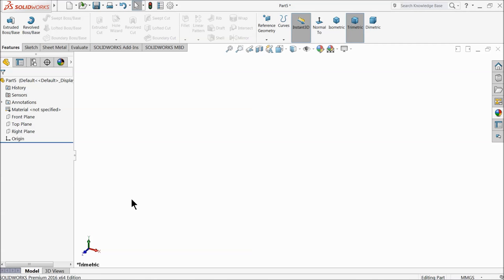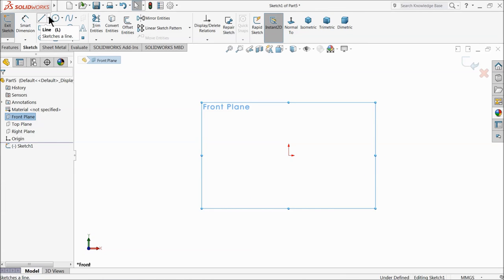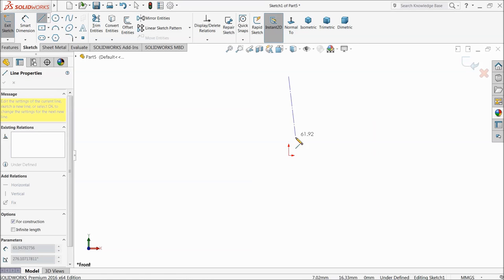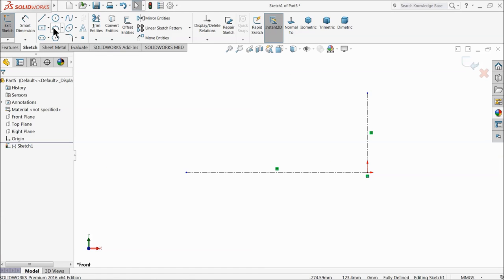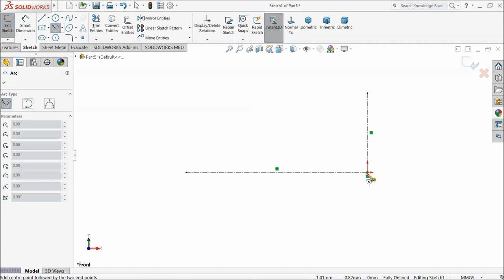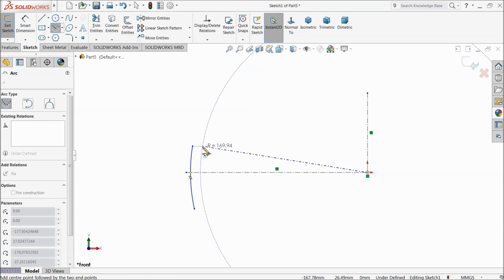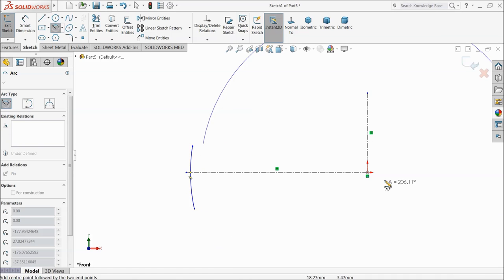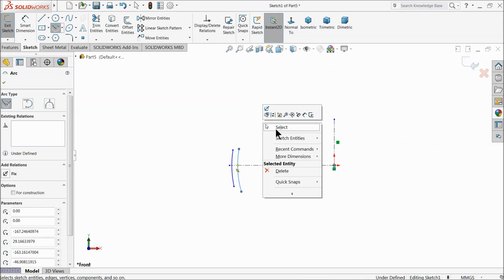Now here we will make our first part of the gyroscope — the inner ring. Choose the front plane, create a sketch, and set a center line. Draw a horizontal and vertical center line. Choose center point arc and draw two circles. Exit.